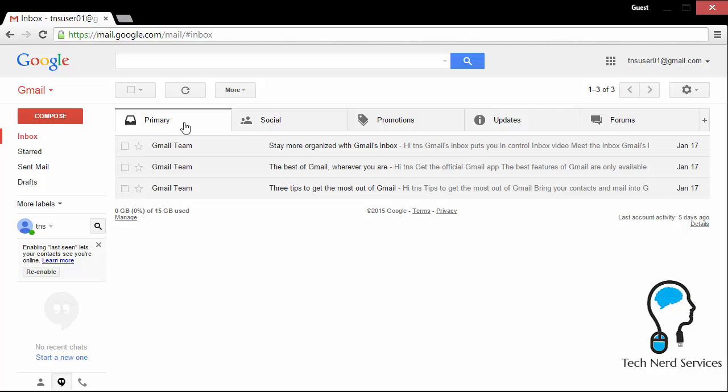The primary tab is going to have the person-to-person conversations. So the ones where they email you directly or you email them directly and it is a person, it's not identified as a mailing list or a newsletter, they are direct conversations.